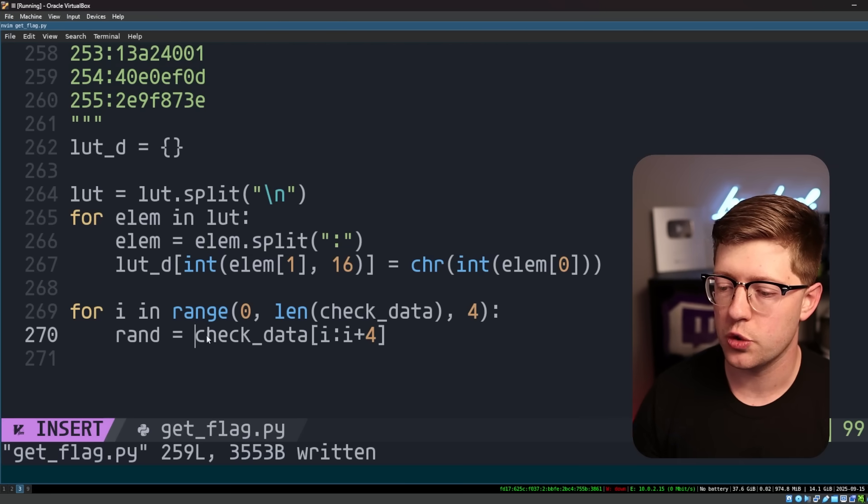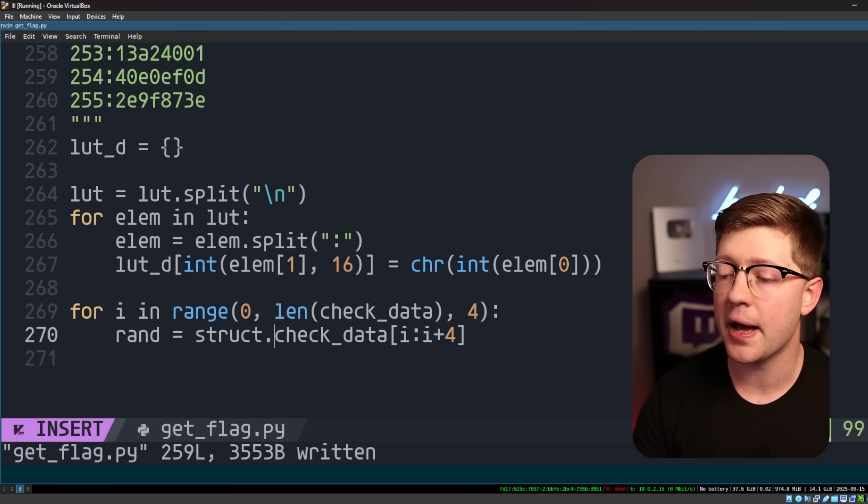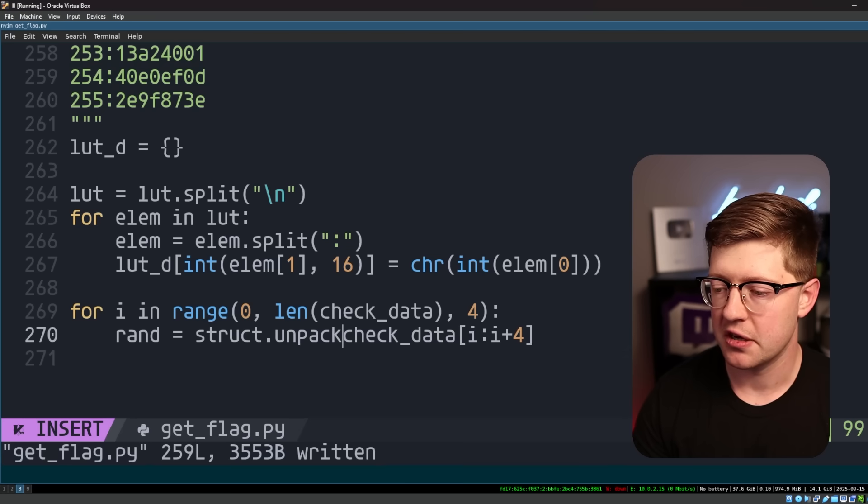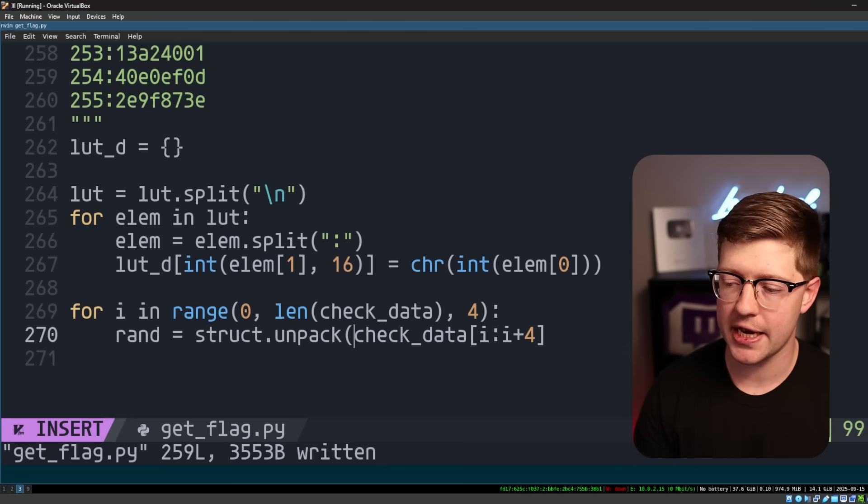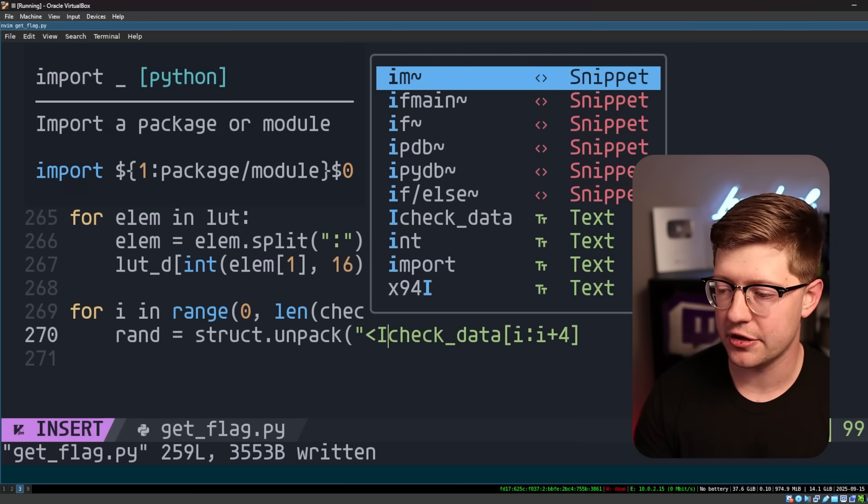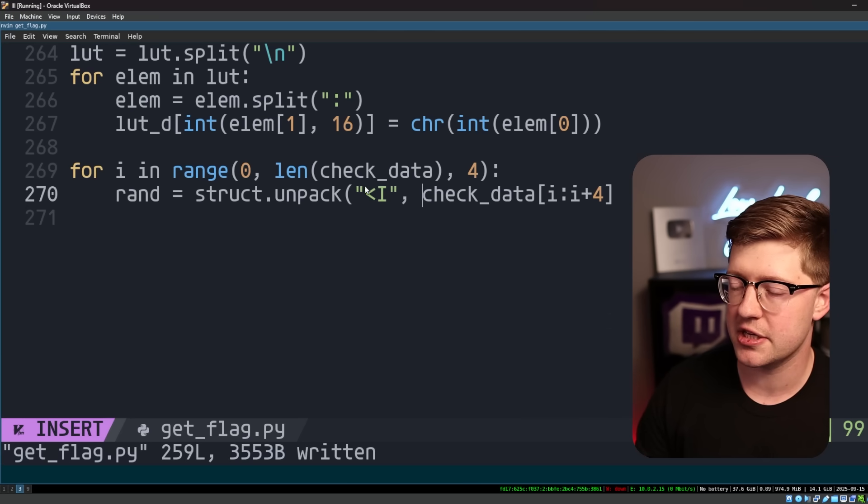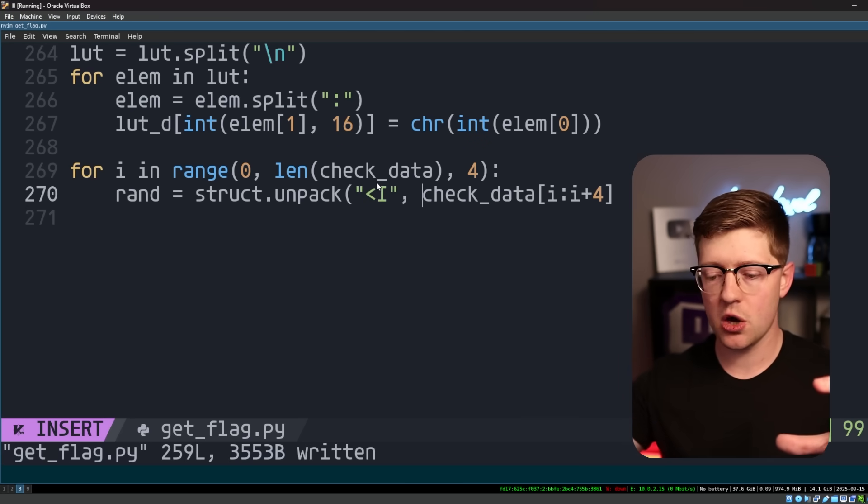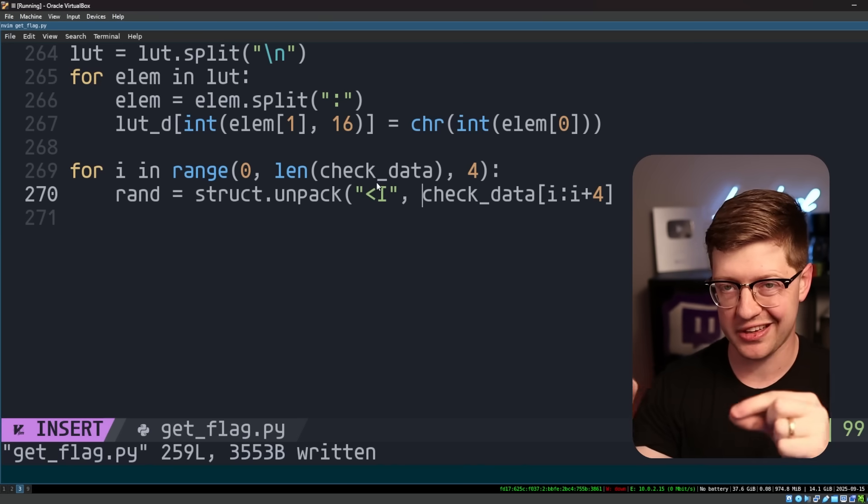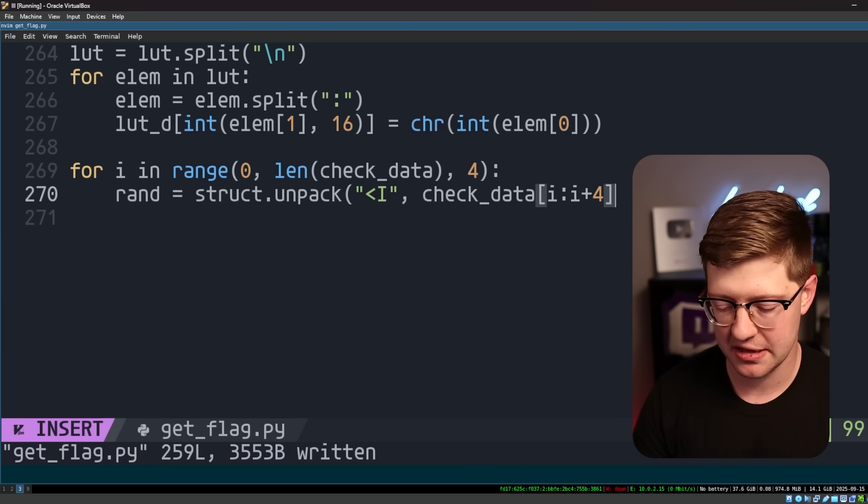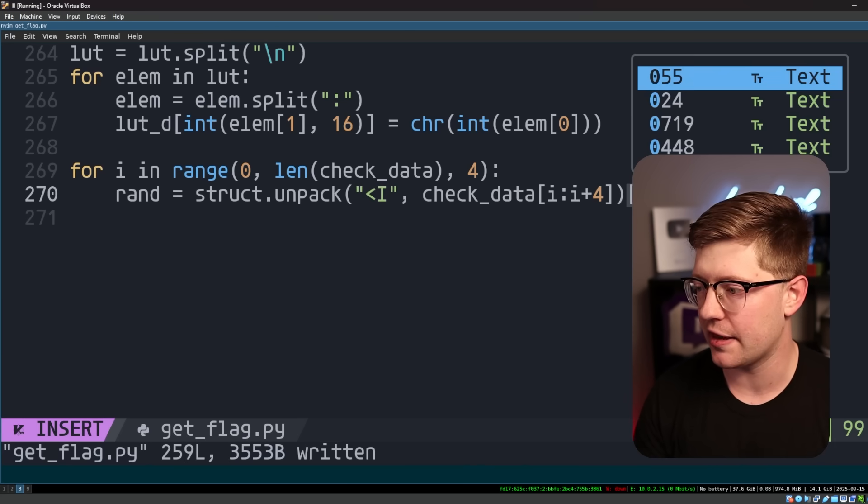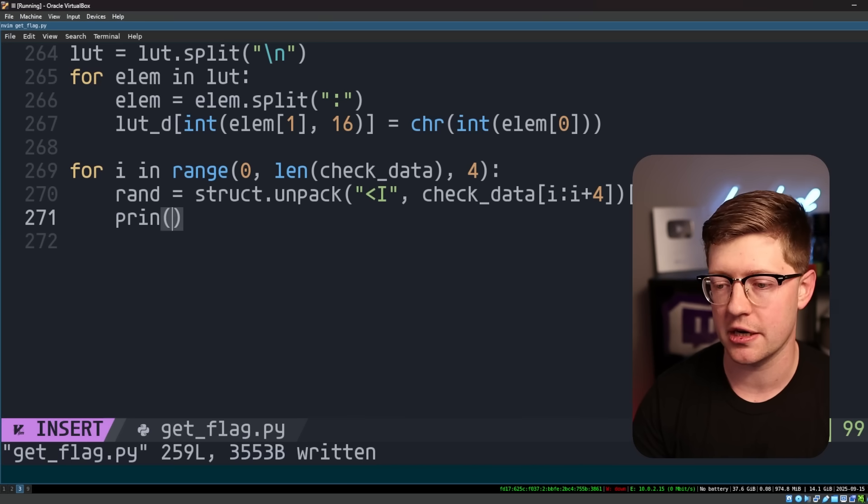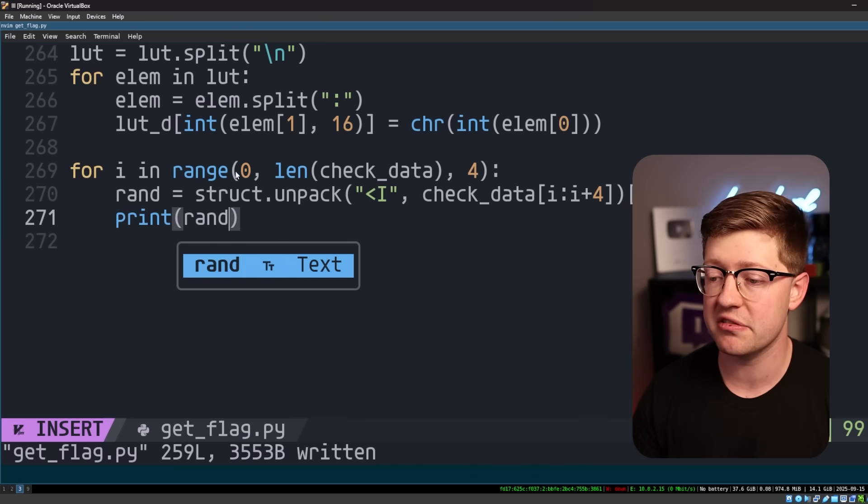And we're going to do struct dot unpack that data because it's packed binary data. We're going to unpack it little endian as an integer. What this basically does is say, hey, we know that data is the ASCII representation of little endian numbers. So we're going to say that and then get that first element out.